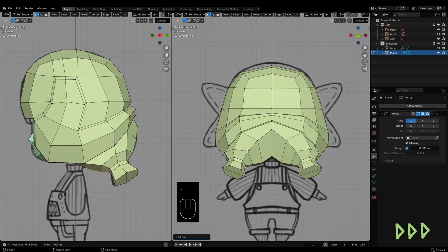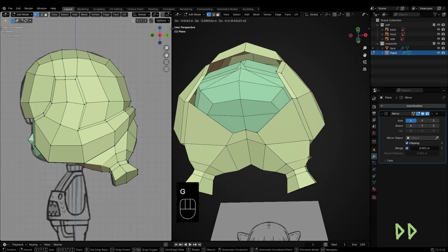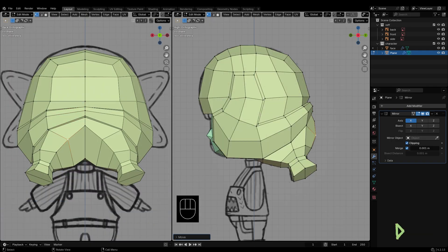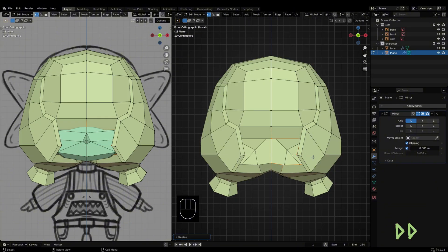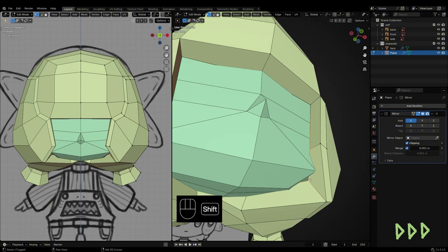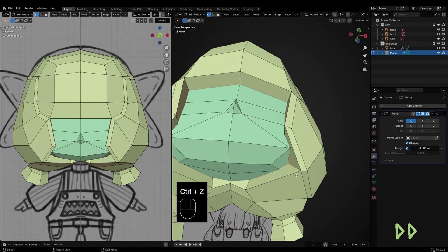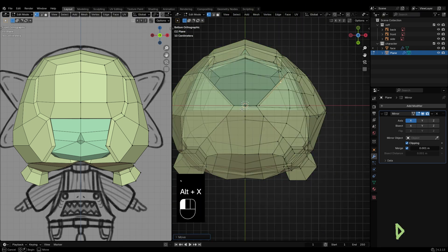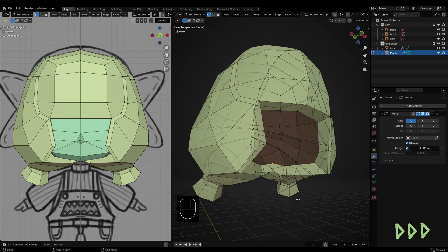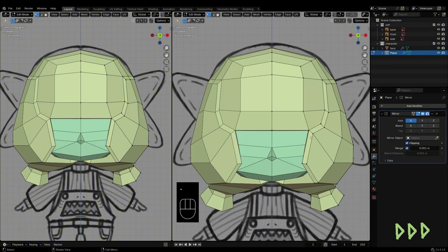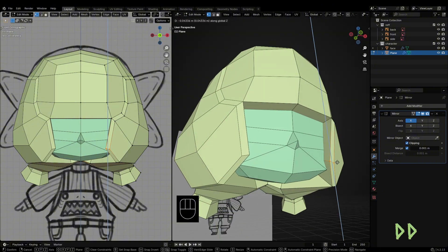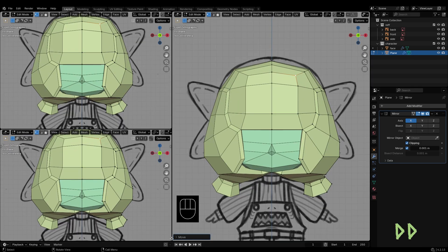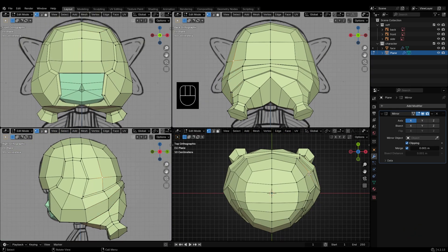Make sure the hair flows nicely around the head. Check the mesh from different angles to ensure it looks right.